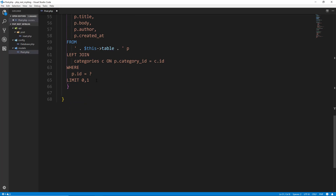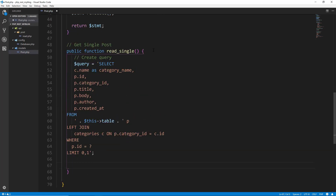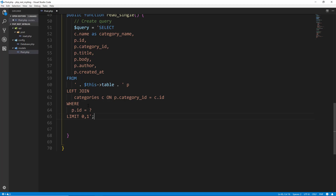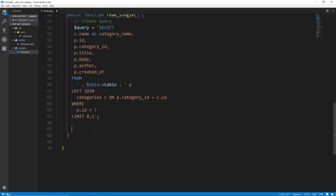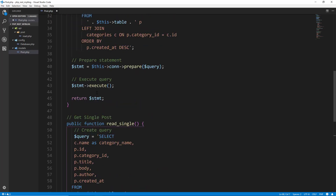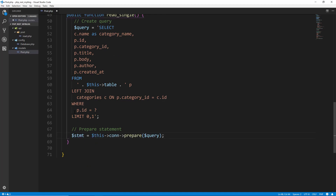So now underneath — we need a quote here and then a semicolon. Make sure you're still in your read_single function. We want to now prepare our statement. This will actually be the same as what we did up in the read function, so we can copy it and paste it in.